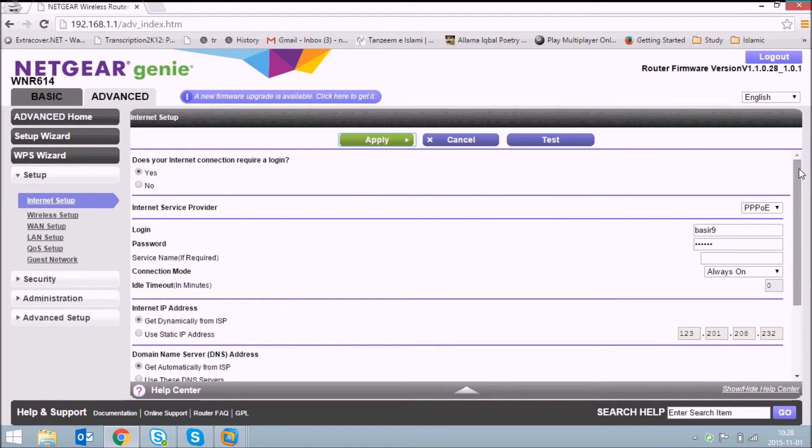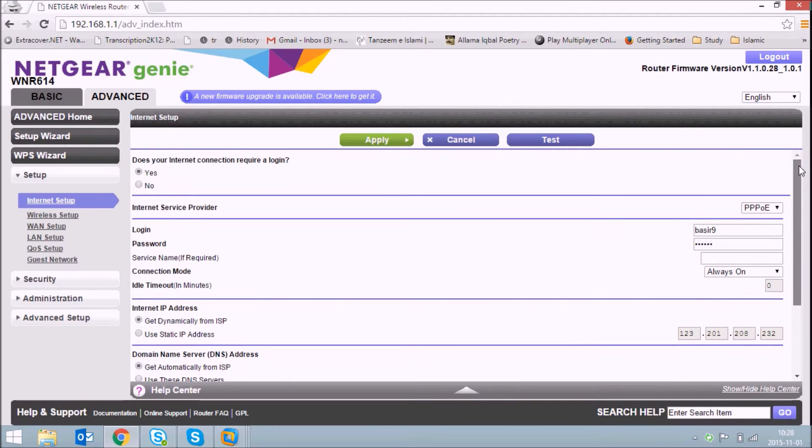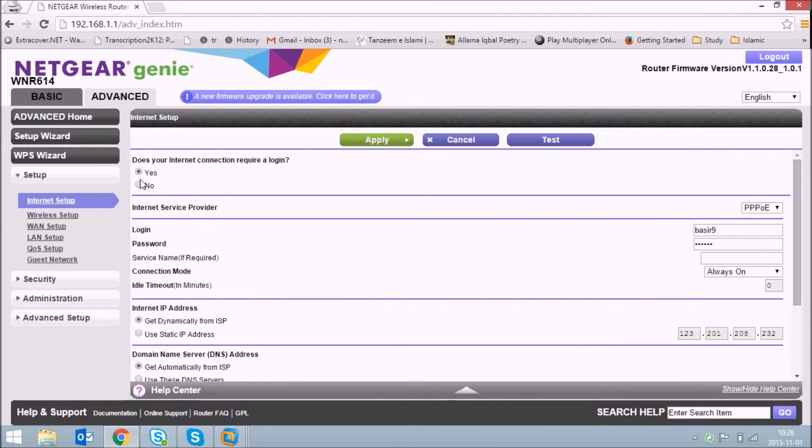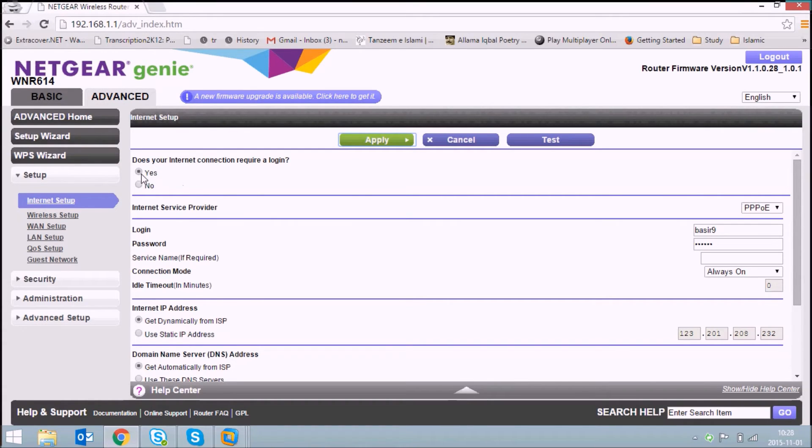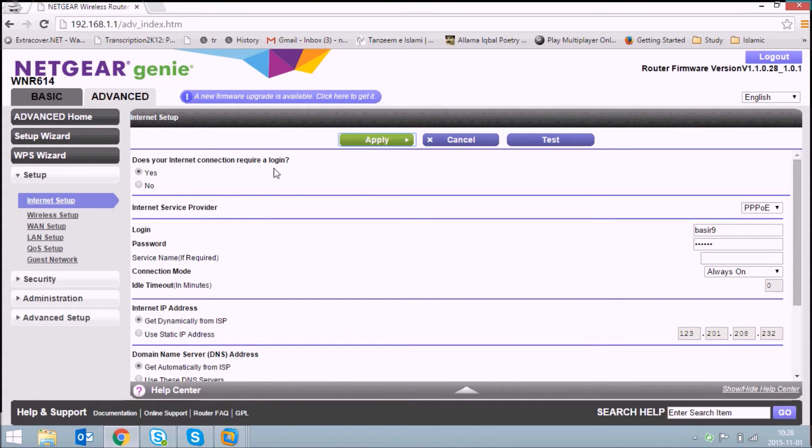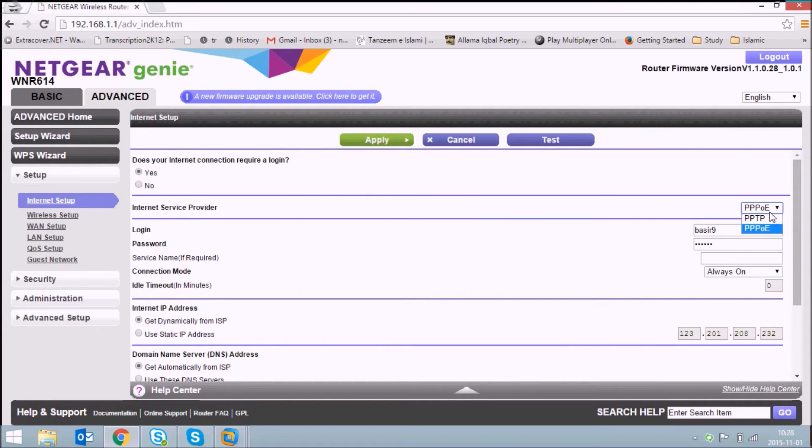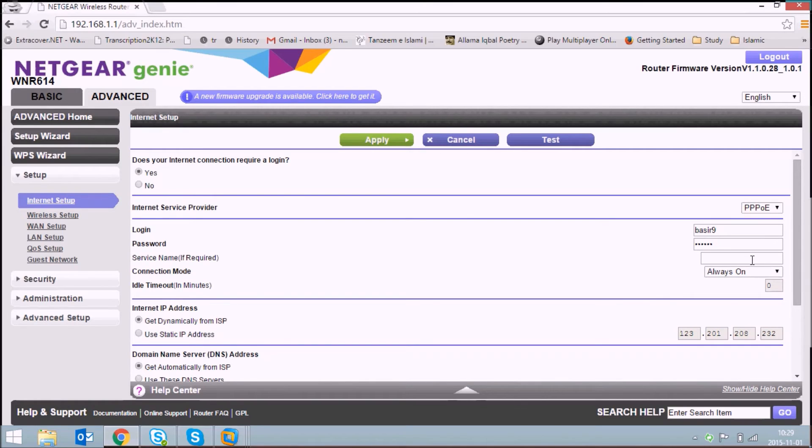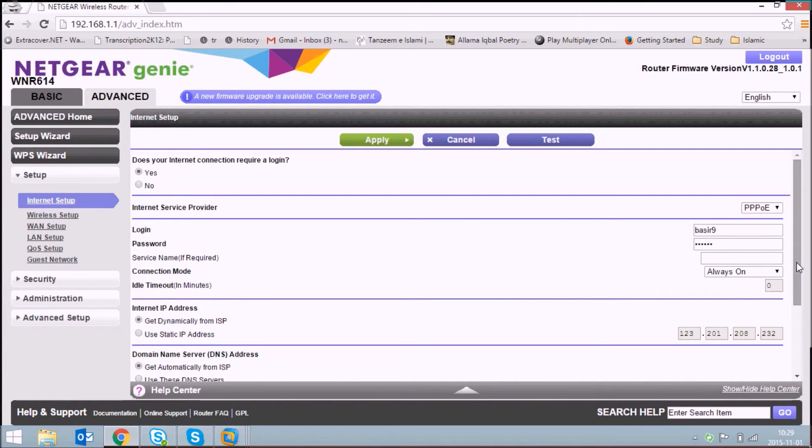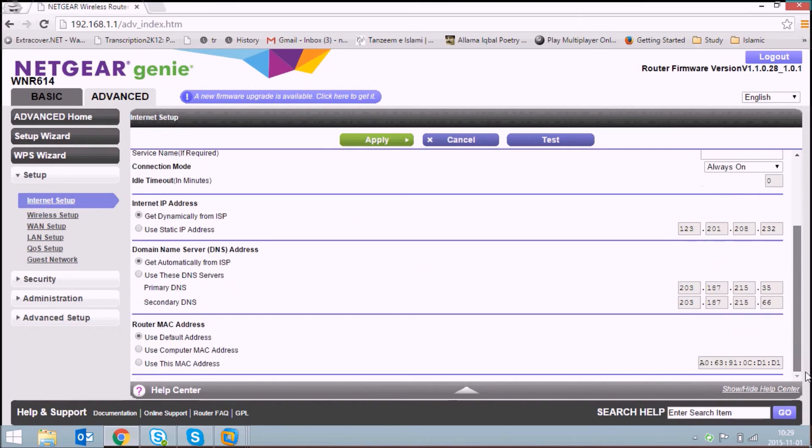Here you need to select the first option. I have an ISP already configured, so it is showing my details. You'll get blank details, just select the first option to connect to the internet which requires login. ISP provider is selected as PPPoE. Enter the login provided by your ISP, the password, and service name if it's required in your case. Connection mode is always on, so leave everything as it is.